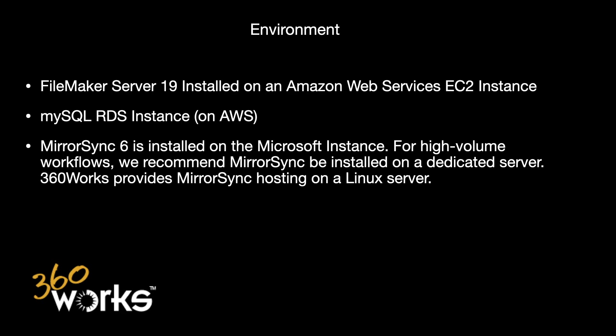And if you have any questions about that, 360works does provide MirrorSync hosting on a dedicated Linux box.